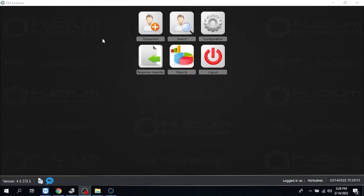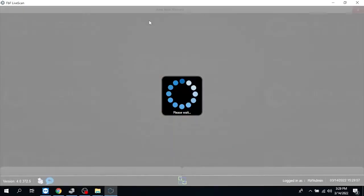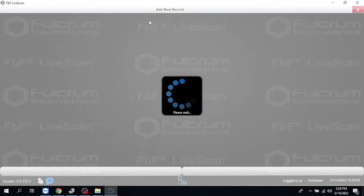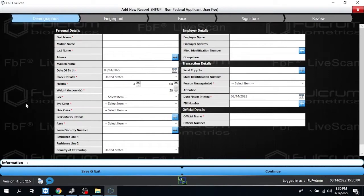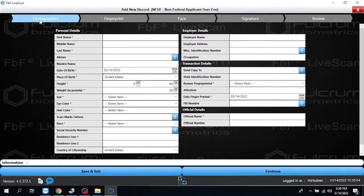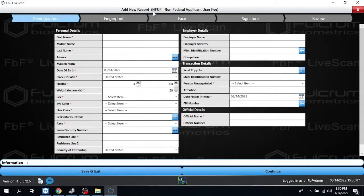When you're ready to process an individual, the first thing that you need to do is click on Transaction. Transaction will open you up into the Demographics screen. A couple of things you'll notice here, you'll have the Demographics. I call these breadcrumbs up here, it'll show you where you're at in the process.